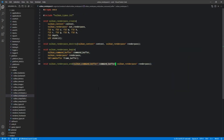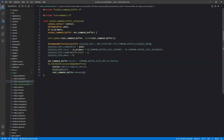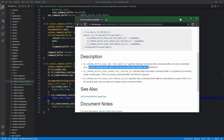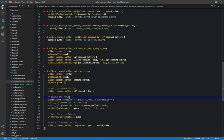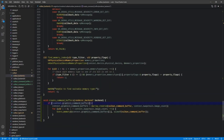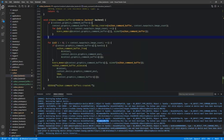Episode 19 is where we set up command pools, which are used alongside command buffers, where commands such as draw commands are queued up to be executed by a queue later on.